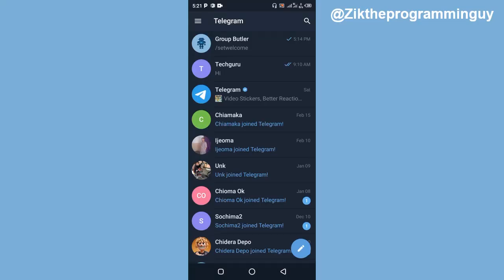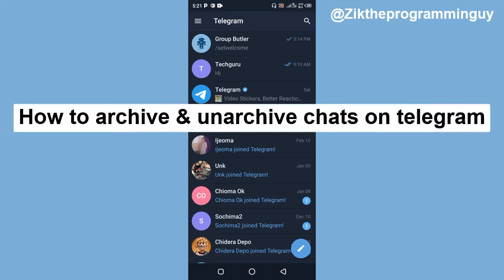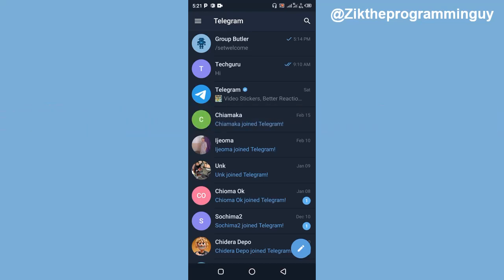Hello and welcome to today's video. This is Zeke the programming guy. In today's video I'm going to be showing you how to archive and unarchive a chat or a contact on Telegram. This is very easy to do, so let's get started.